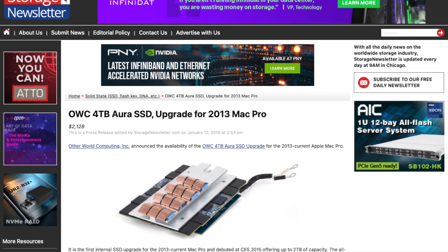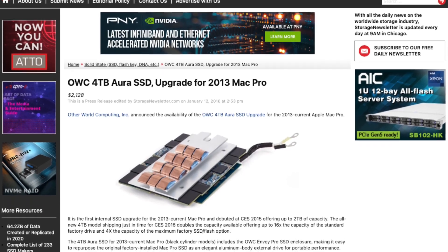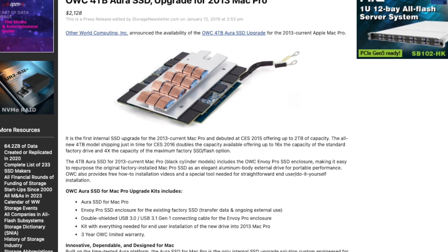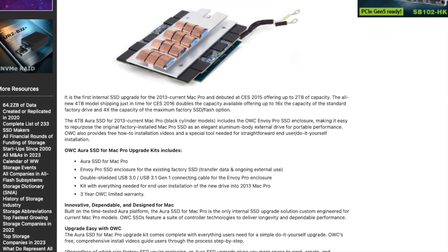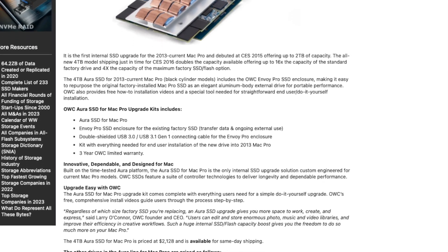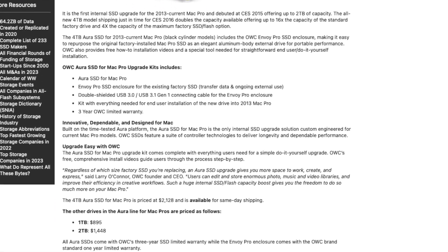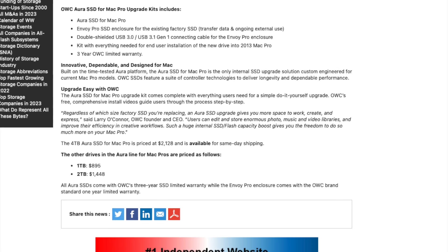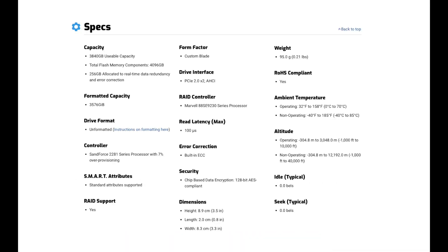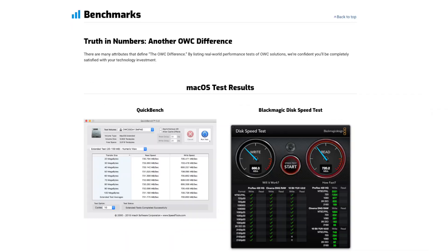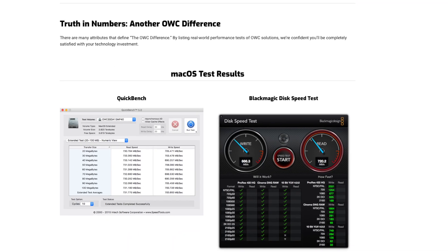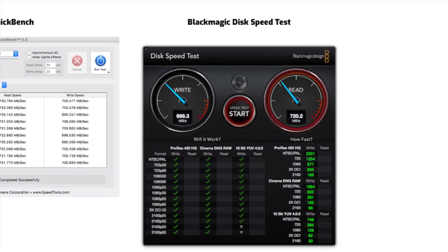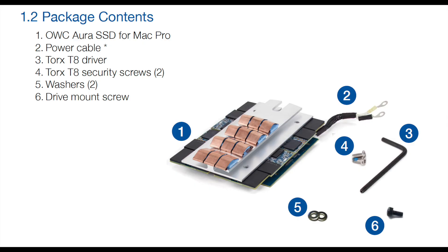This drive is in fact an OWC 4TB Aura SSD upgrade for the 2013 Mac Pro and cost around $2128 at the time of its release. The drive has the following specs and is capable of the following performance according to postings on OWC's website. And when purchased new, it came in a package containing the following contents.